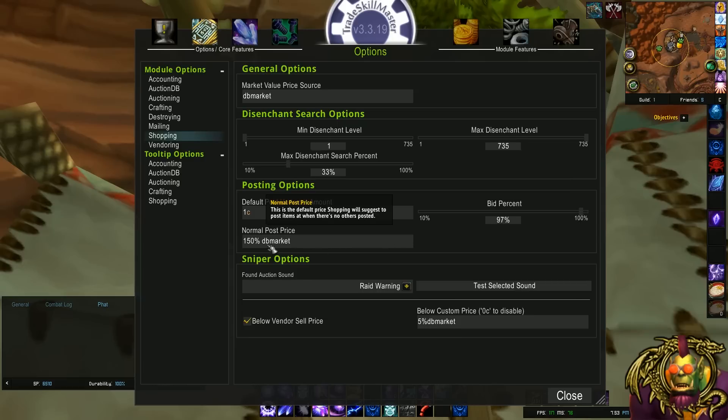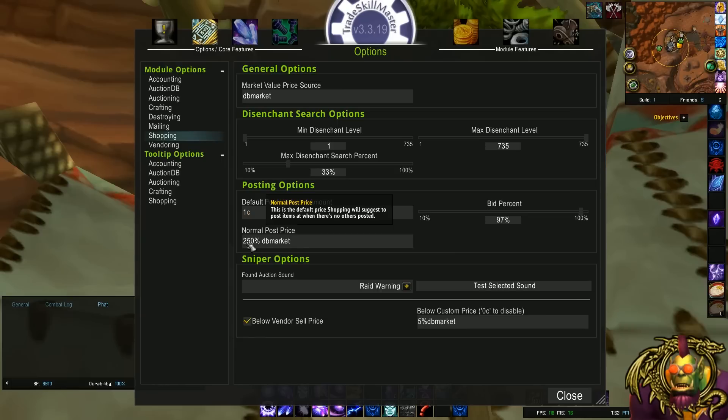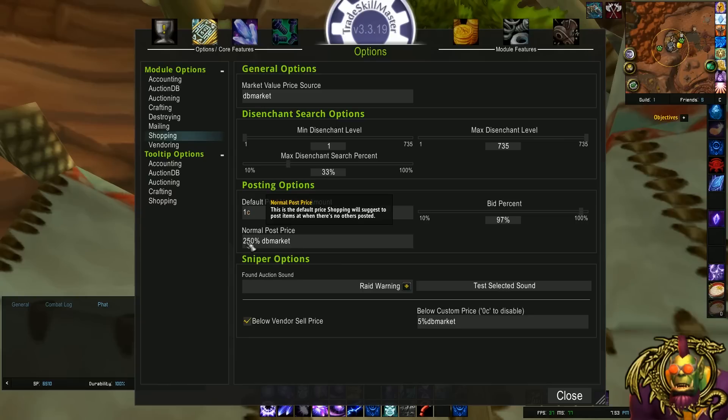And the normal post price, maybe I want to change that. Now, these aren't necessarily what you should make them, but you can change it. If I don't have an item in the auction house, maybe I would rather post it at 2.5 times the market price rather than 1.5 times the market price. So I'll change this to 250. Pretty cool.